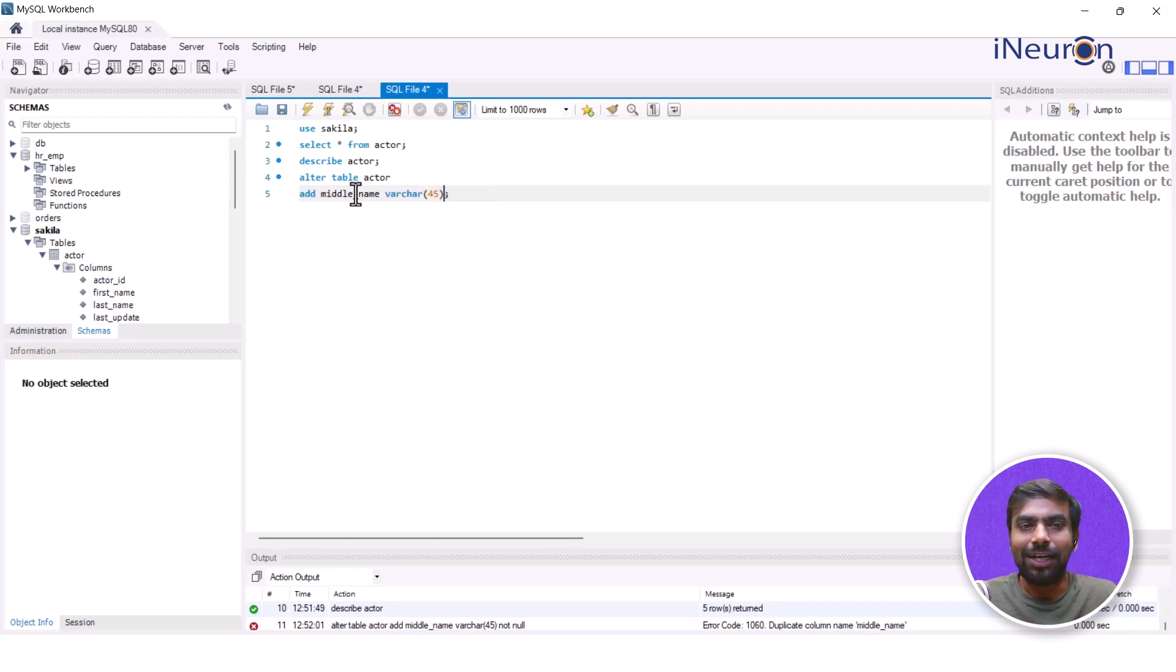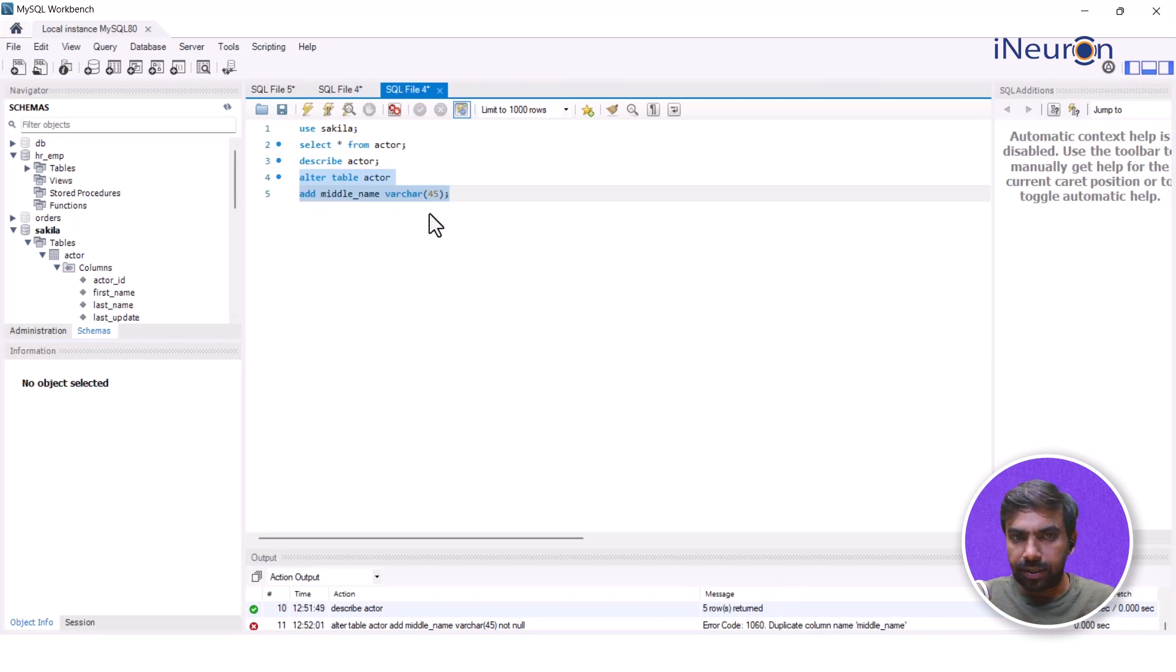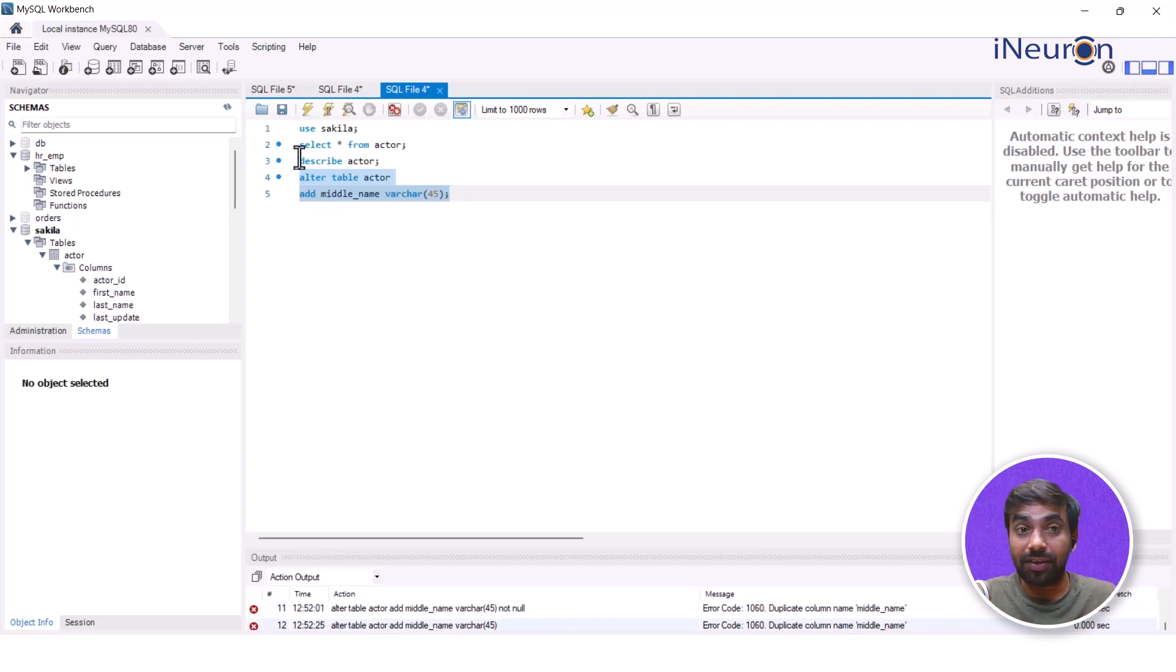It's fair enough. It says that once I run the query again, it is giving me a duplicate name, middle_name. So I think I'll avoid that. And if I keep on running, it will keep on giving me that particular error.